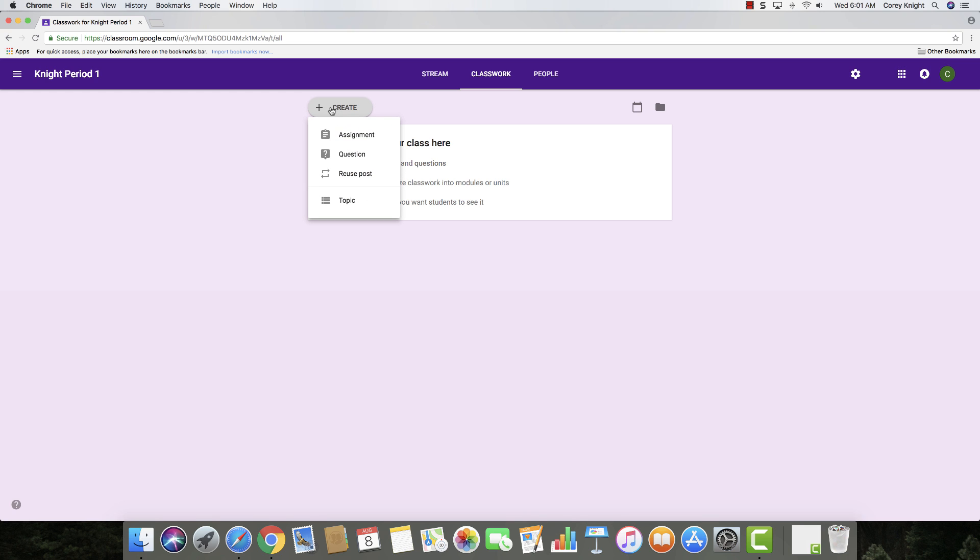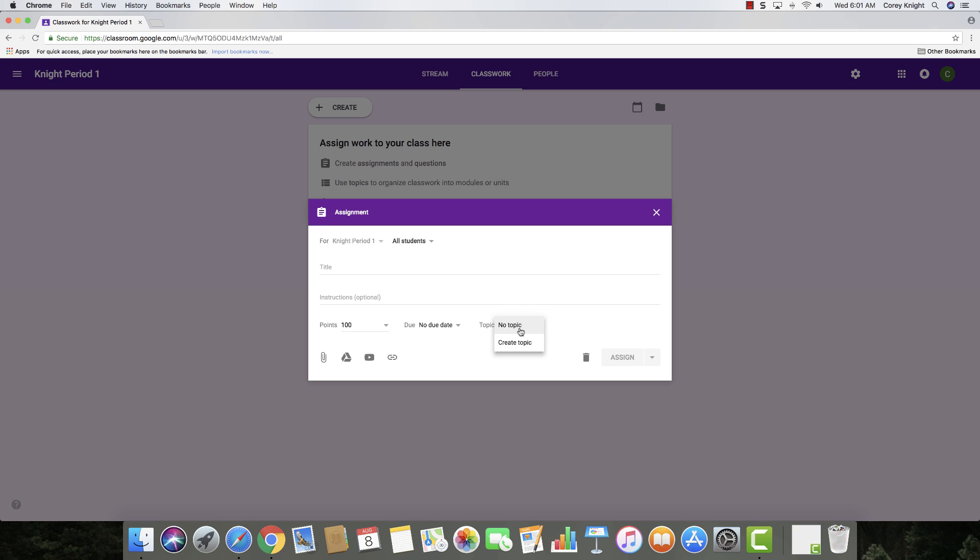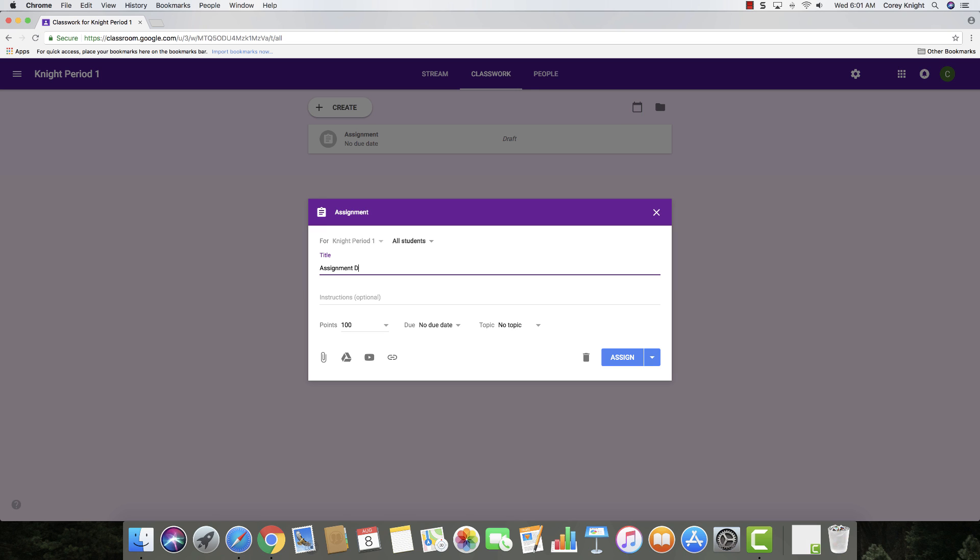So if you click the create button, we can create an assignment, question, or reuse post. So if you're going to create an assignment, you're going to want to make sure that you either create a topic or just keep it as no topic. You create your title right here. Your instructions are completely optional. And then I like to change my point values to make it more specific to what the assignment is about.